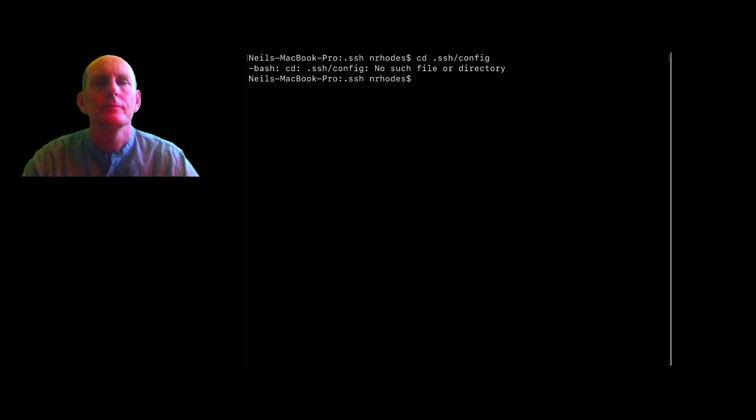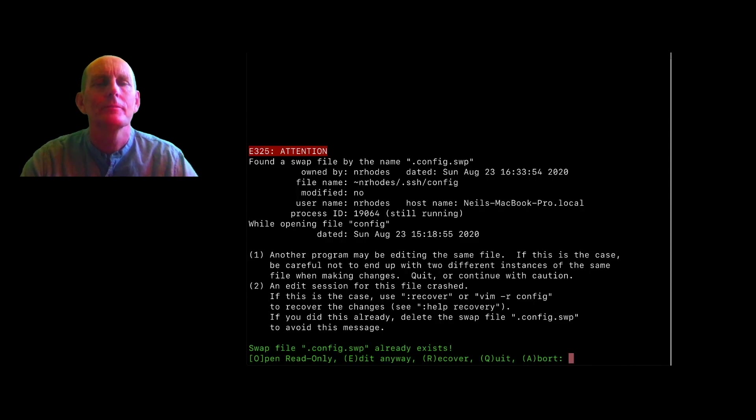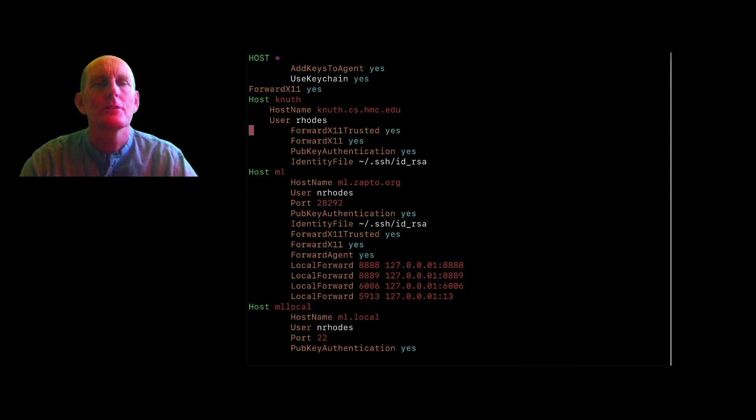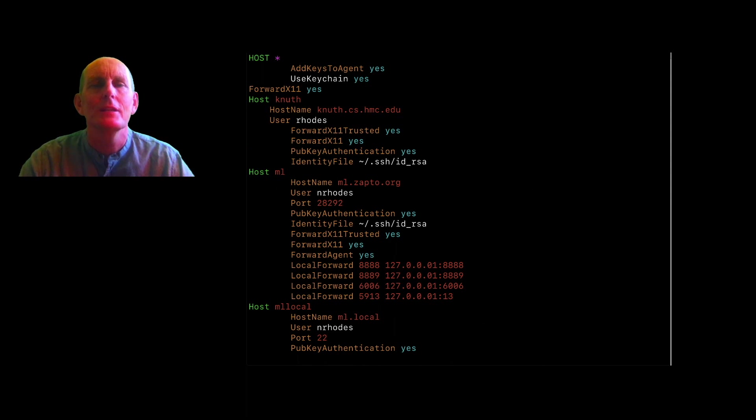We're in the SSH directory. Now let's look at my config file. So I have set add keys to yes and use keychain. That's important so I can use my SSH public and private keys.